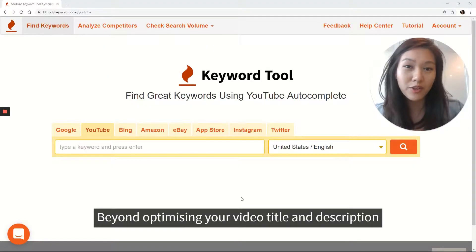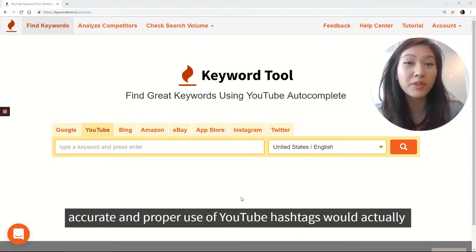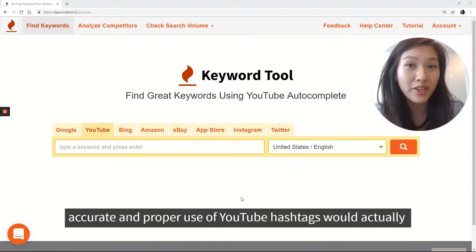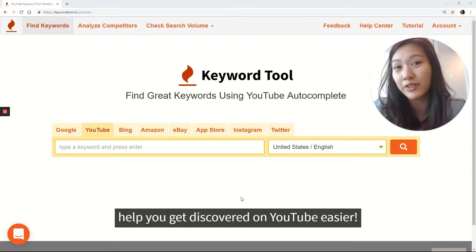Beyond optimizing your video title and description, accurate and proper use of YouTube hashtags will actually help you get discovered on YouTube easier.